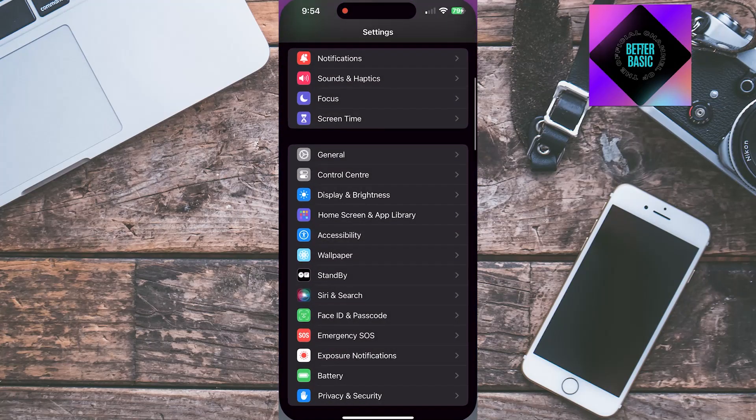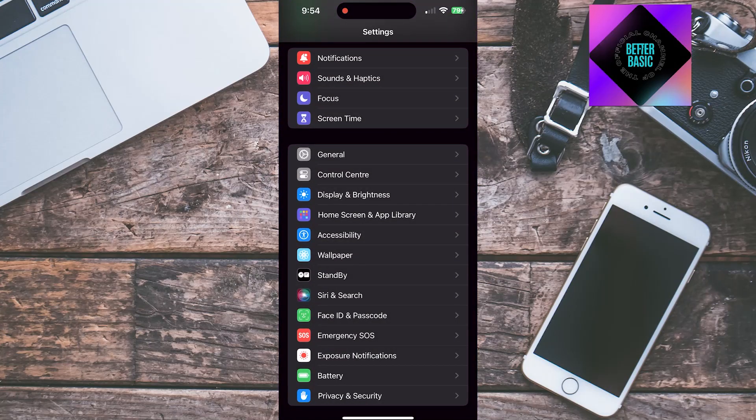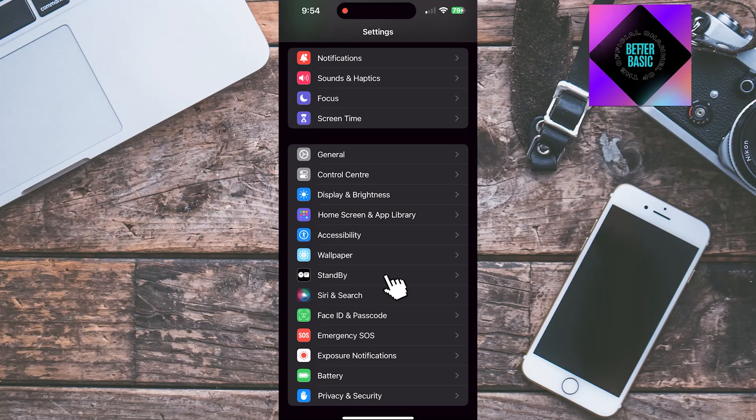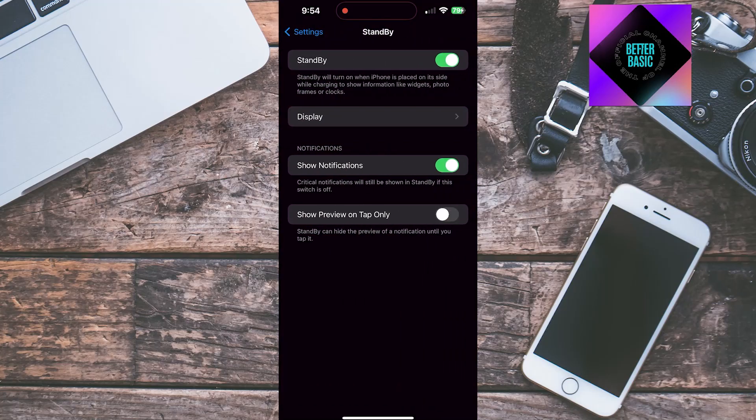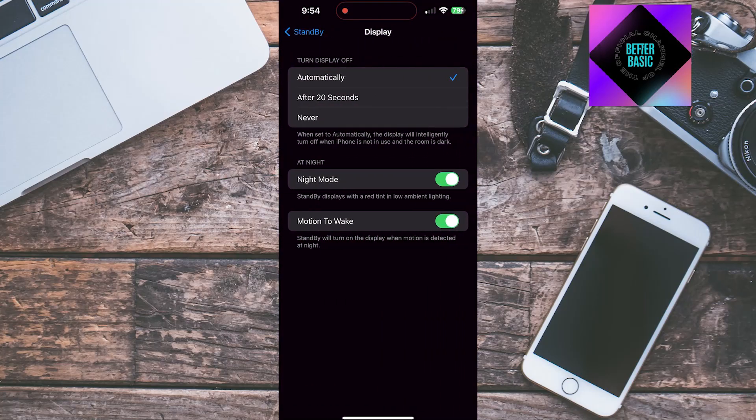Go to settings and find standby. Go to display. Here as you can see, you have three options.